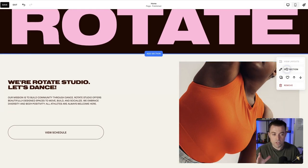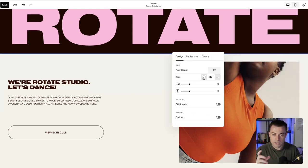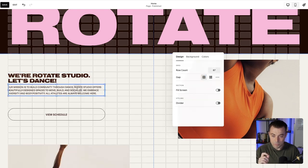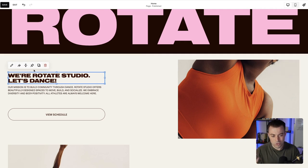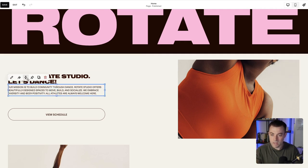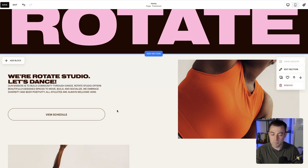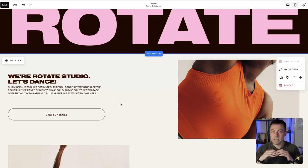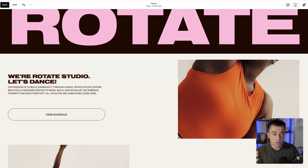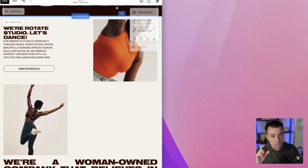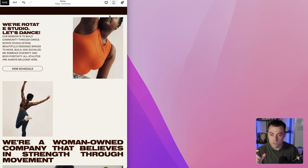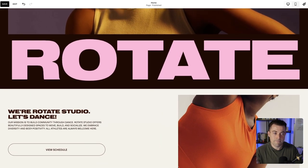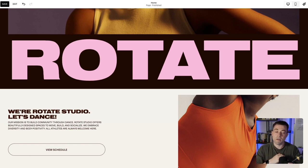If you want to get blocks closer together, go into Edit Section and tighten up the grid spacing from there. You can also click on the vertical alignment and get them really close that way. You can play around with the spacing without having to overlap. And when we go and shrink the window, you can see it doesn't overlap no matter what the size of the screen.